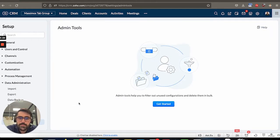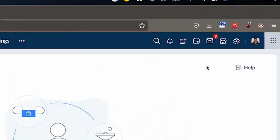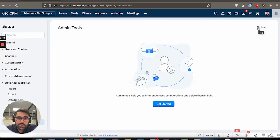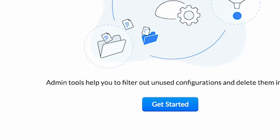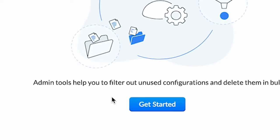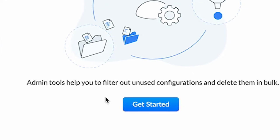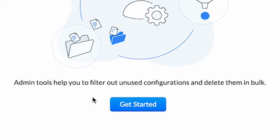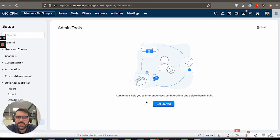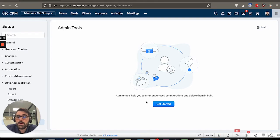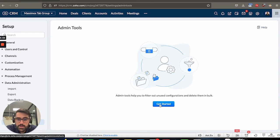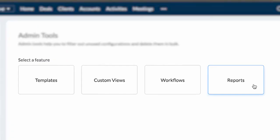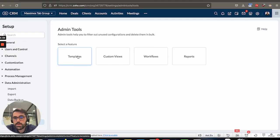First off, like I often mentioned in my videos, there is a help icon, you can click on that at any time. Zoho has great documentation on it. So I'd encourage you to do that. And then you see here, admin tools help you to filter out unused configurations and delete them in bulk. So as I said in my intro, it's very handy, especially as your account gets bigger, you might have people leave the company that made views that you don't necessarily need or other things like that. So I'm going to hit get started, you have four options along the top here.